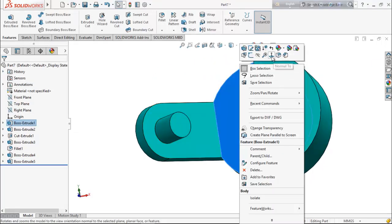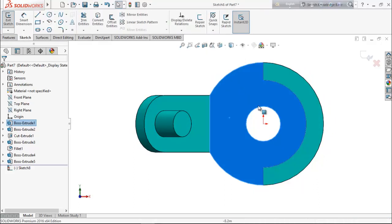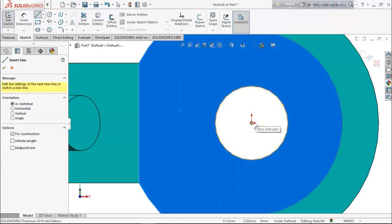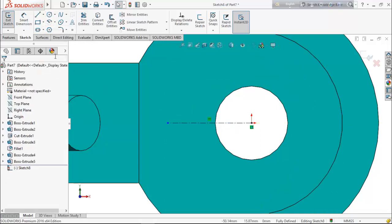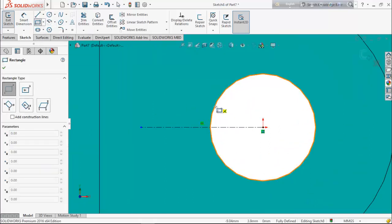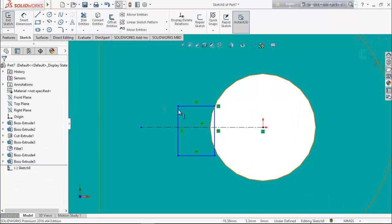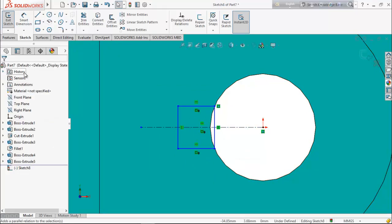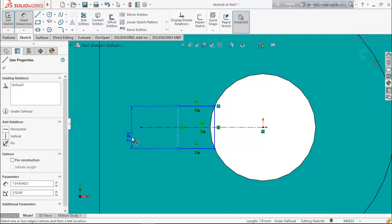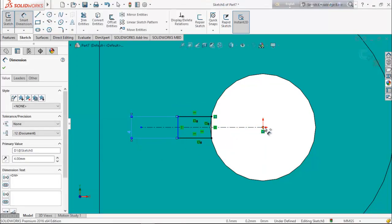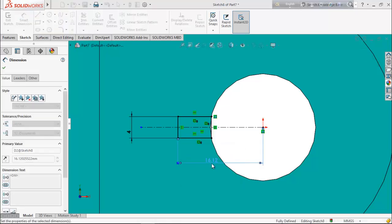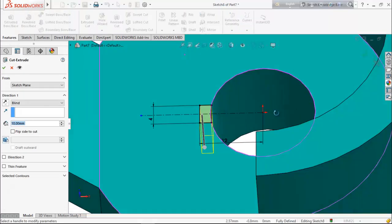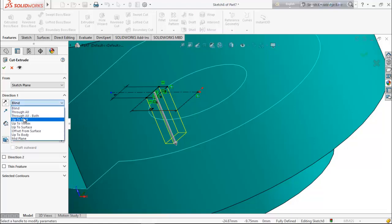Select this face, make it normal, go for a sketch — we want to make a keyhole here. Choose center line and draw a horizontal center line. Select corner rectangle and draw a rectangle. Select these three lines and make them symmetric. Choose smart dimension, keep it 4 millimeter, and keep the distance from the corner 12 millimeter. From feature select extrude cut and cut up to next.